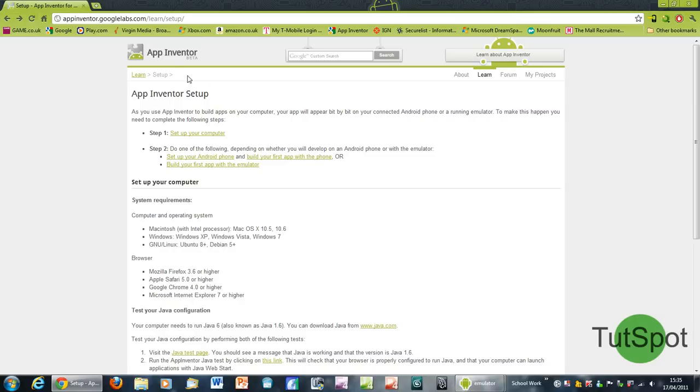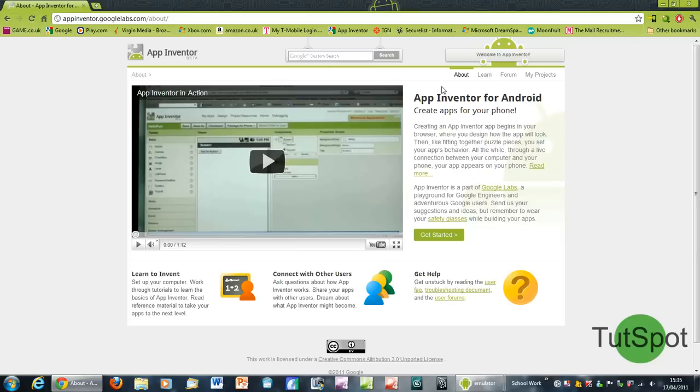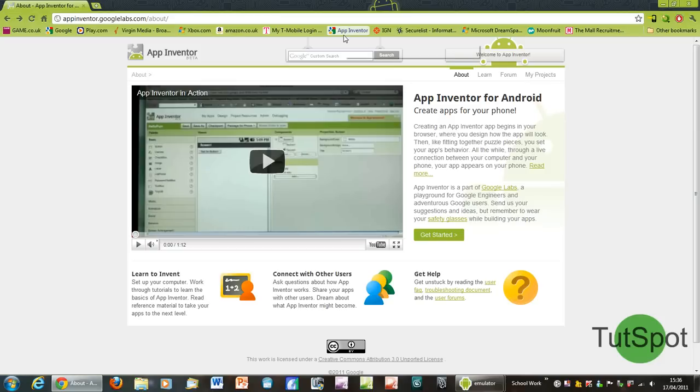You'll need to create an account after that just so you can actually sign into this, and then after you've done that you just want to click on the My Projects tab up here. But as I'm already signed in, I can just click on the link that I've got up here in Chrome.